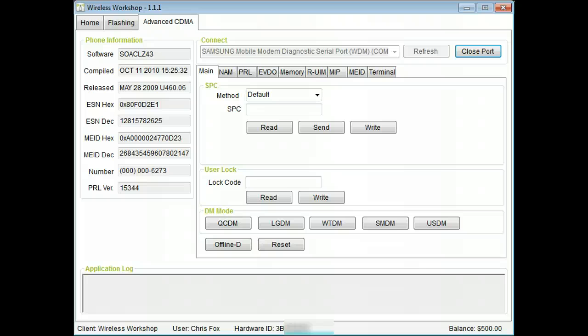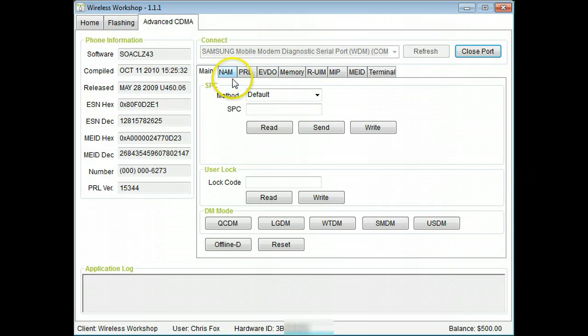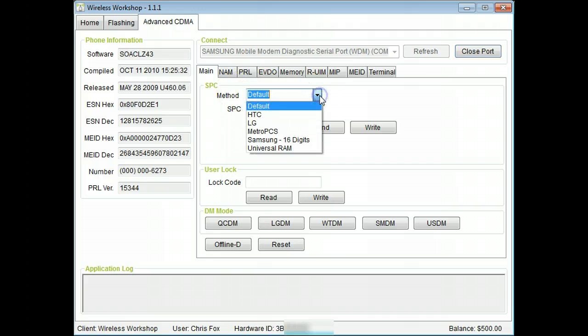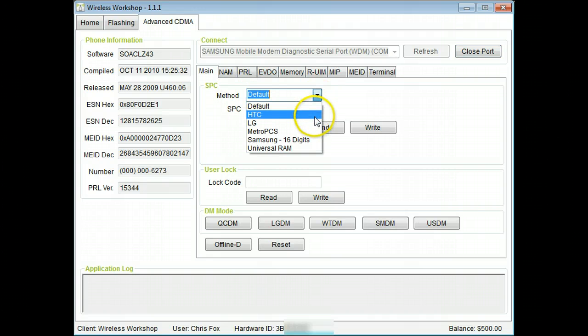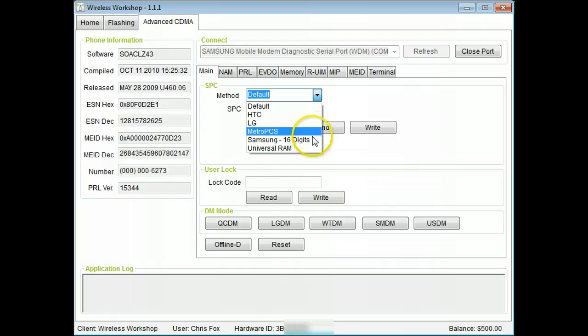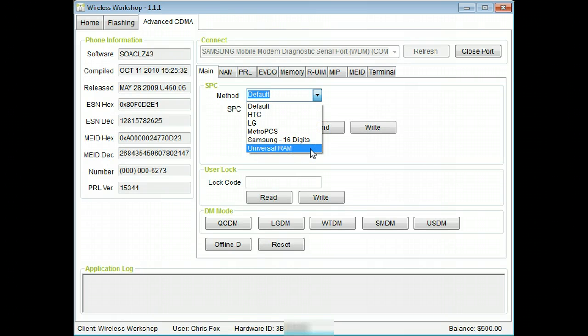We have built in several methods to find the SPC: Default, HTC, LG, MetroPCS, Samsung 16-digit, and Universal RAM.